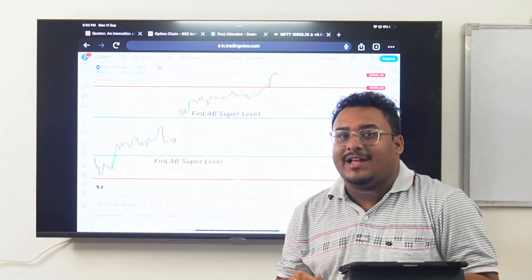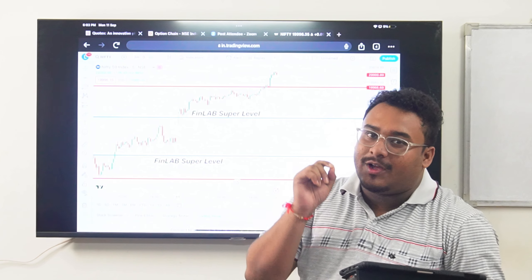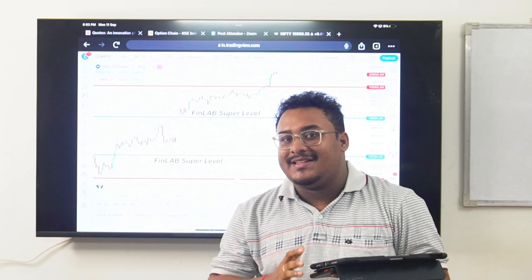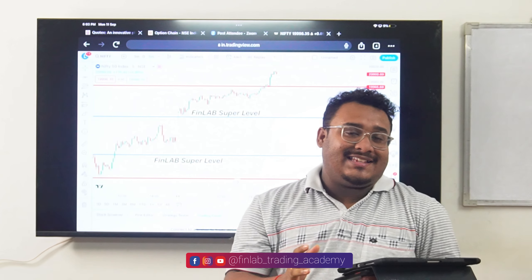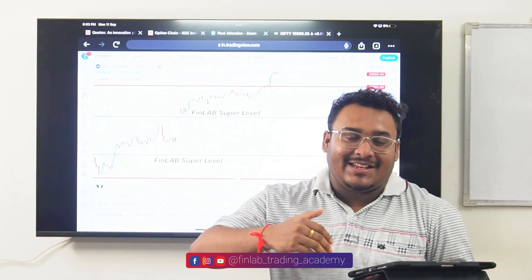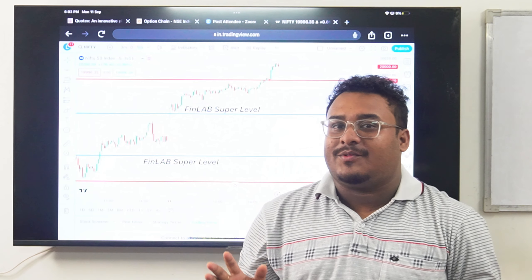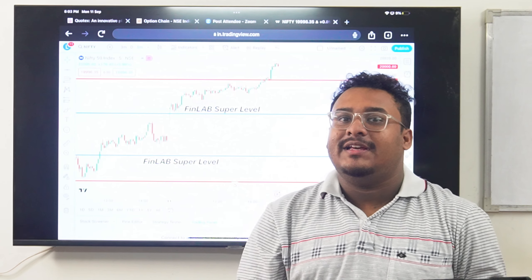Welcome to the video of our conversation. Today we are talking about what super level of work, and how to improve the system. So,